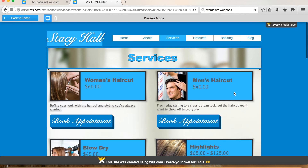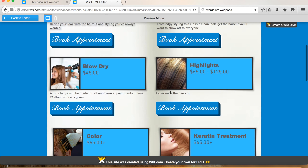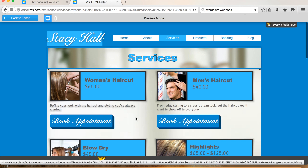What I mentioned in the previous video is if you wanted to come up with one or two sentences for each service — I just did an example here: 'Define your look with the haircut and styling you've always wanted.' Something simple, just a short description like that for each service, so we can put it below the picture. And then the book appointment buttons, of course.